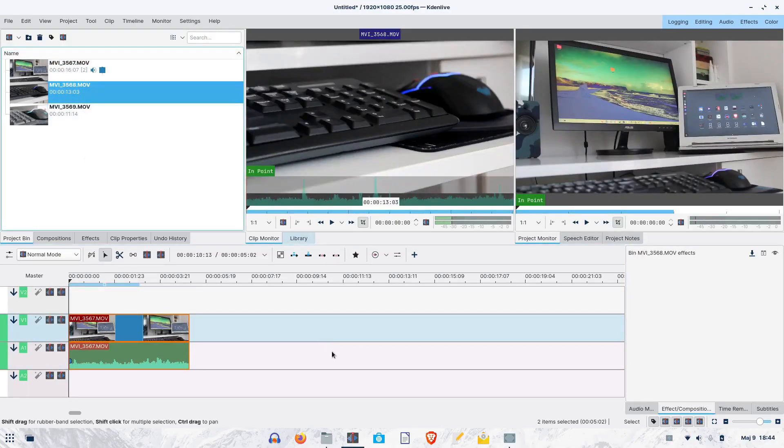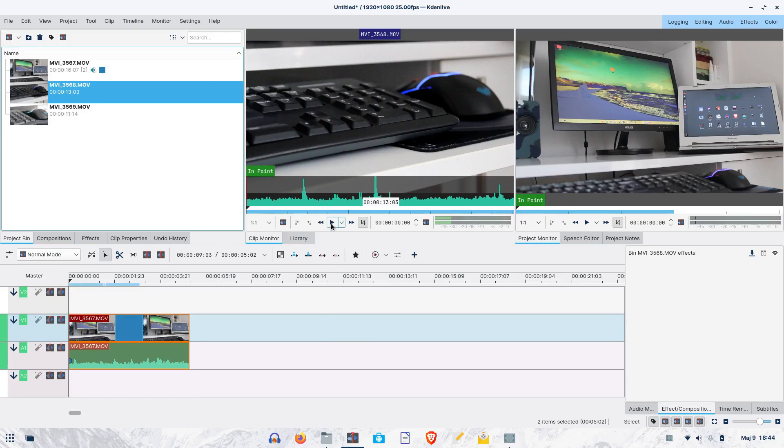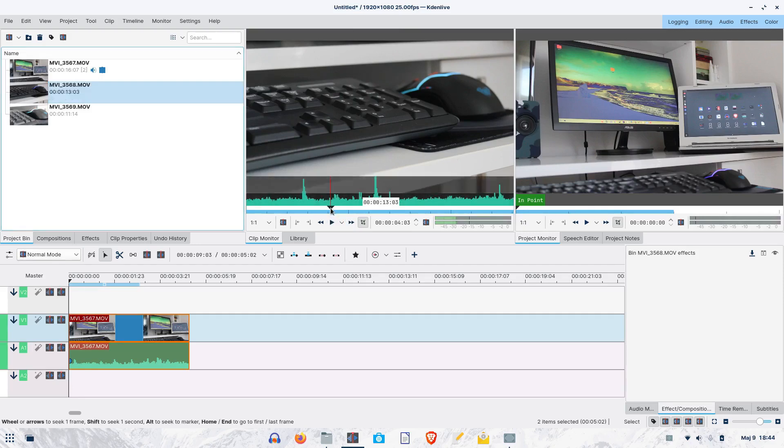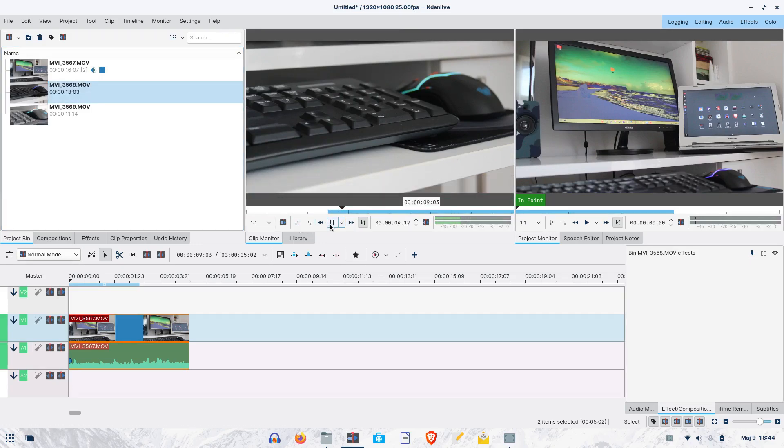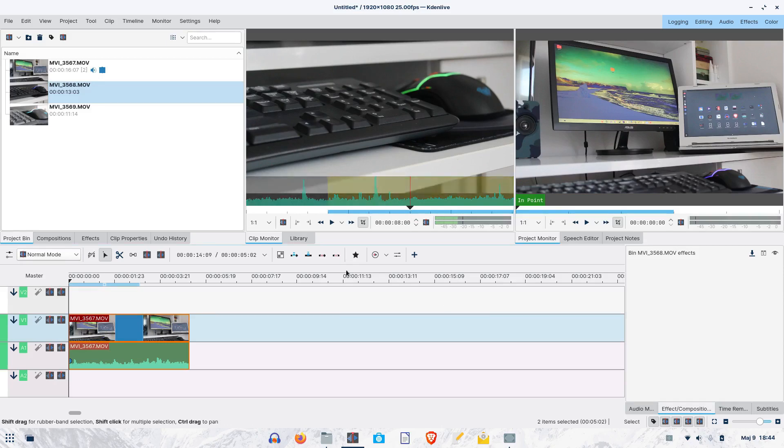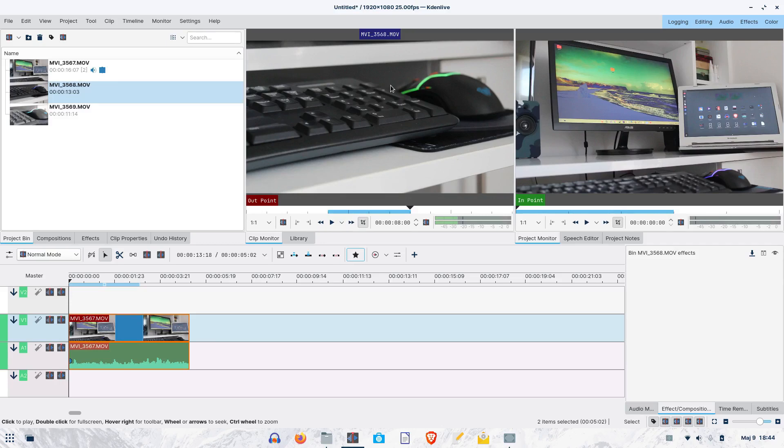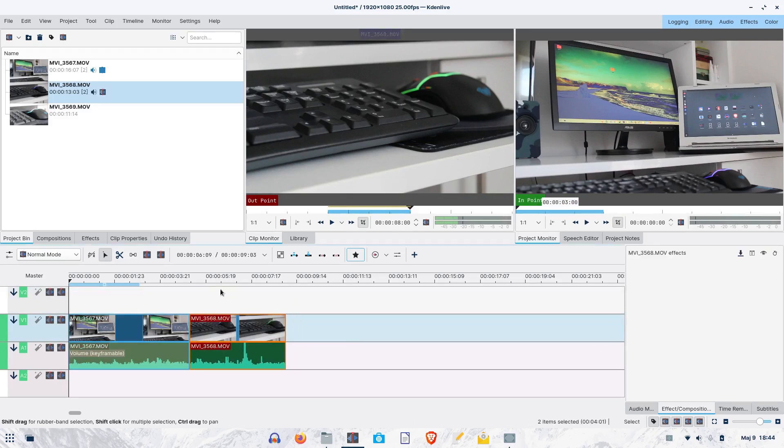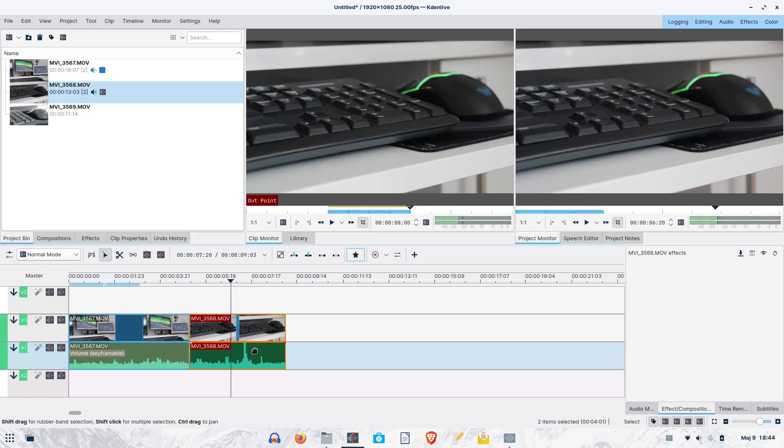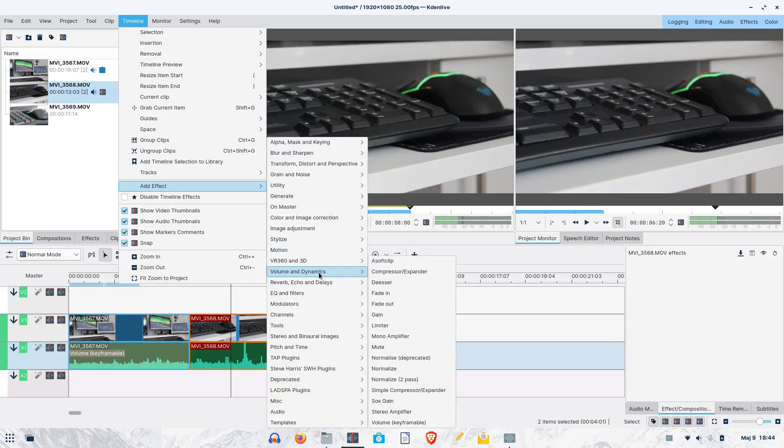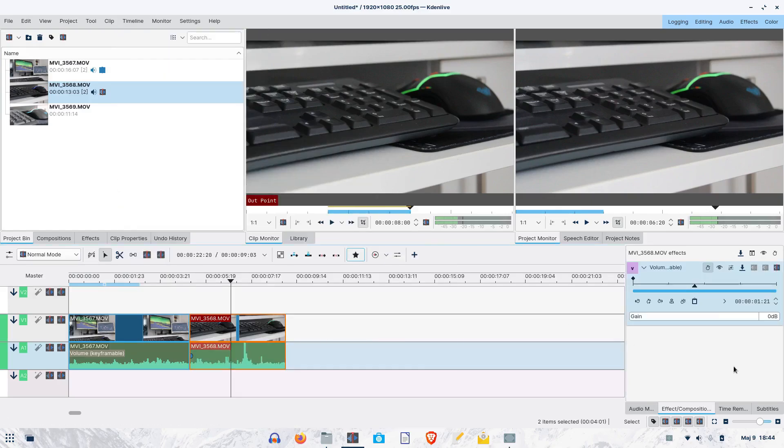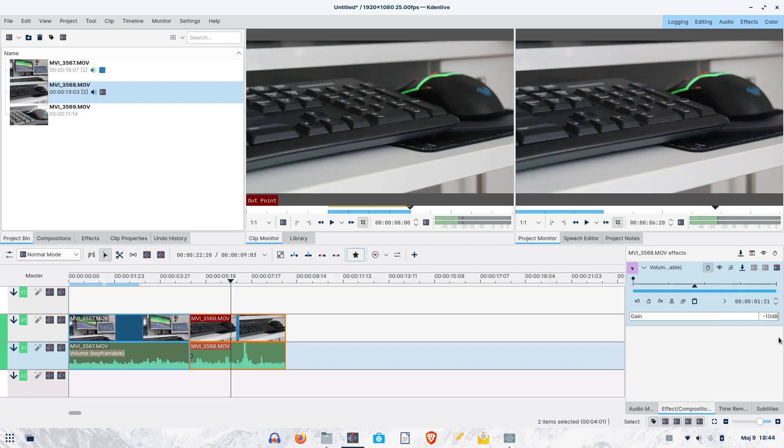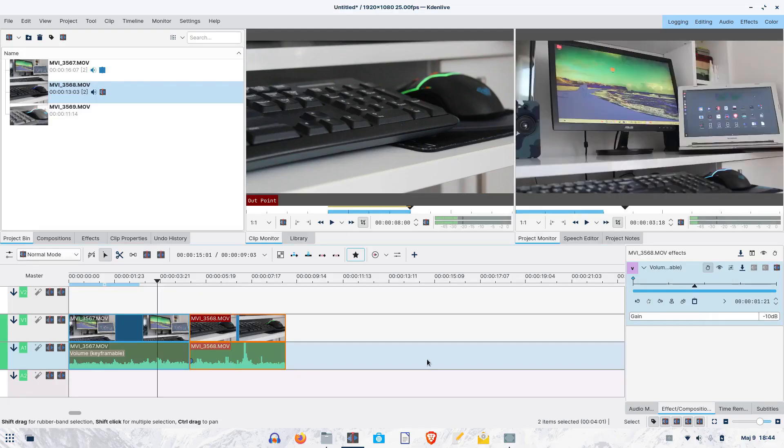Now, let's take the second clip, which follows a detail filmed in the wider shot. Again, we will choose the in and out points, and then we will put the clip into the timeline. Let's make the audio level the same as with the first clip. Here's the result of the sequence of the two clips.